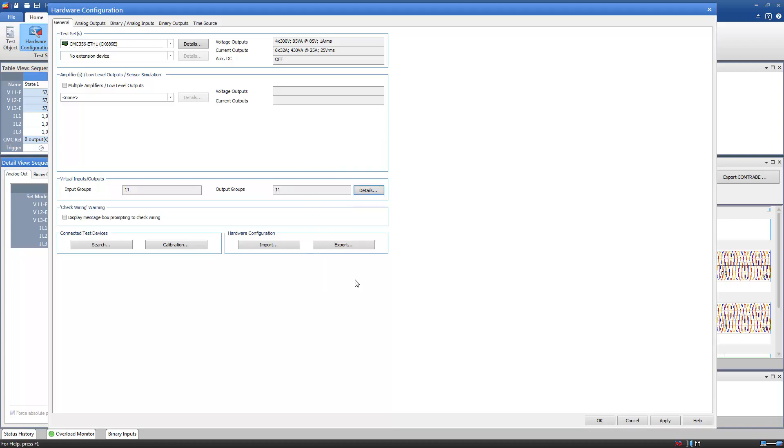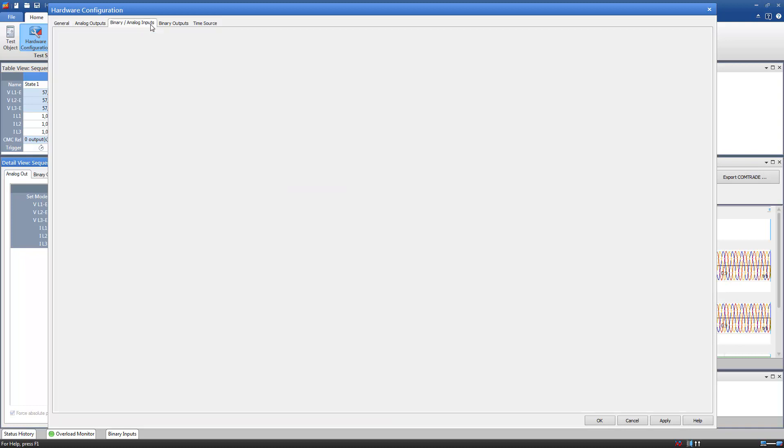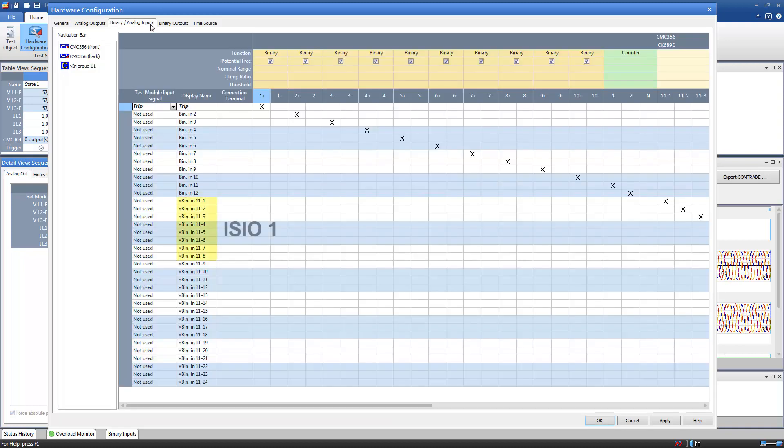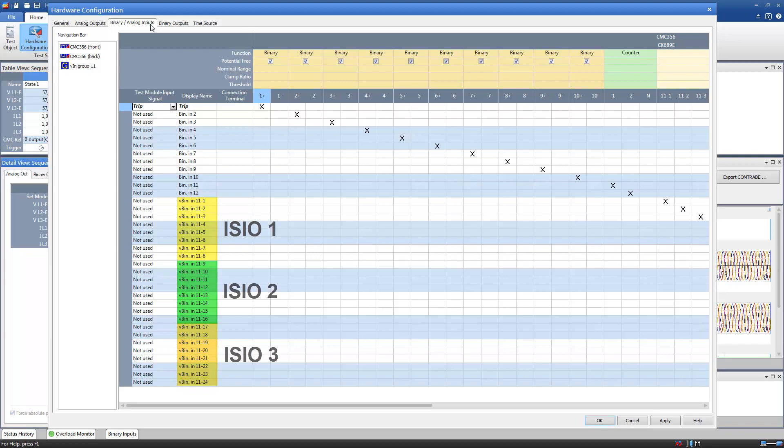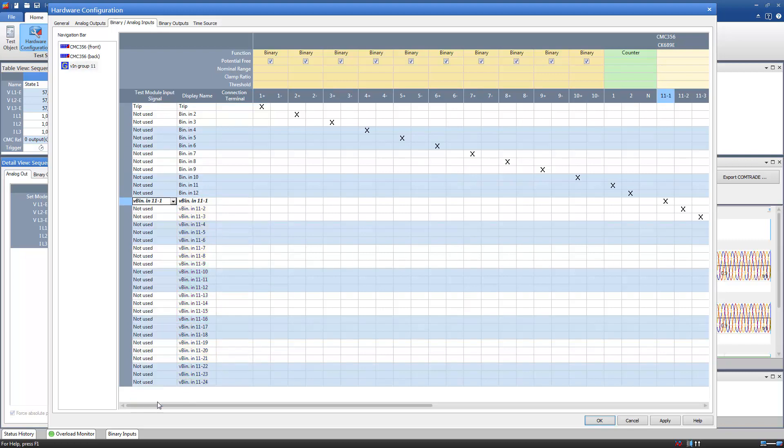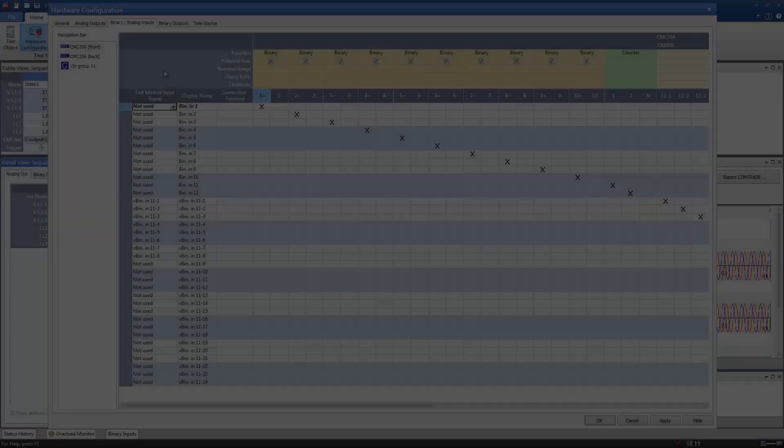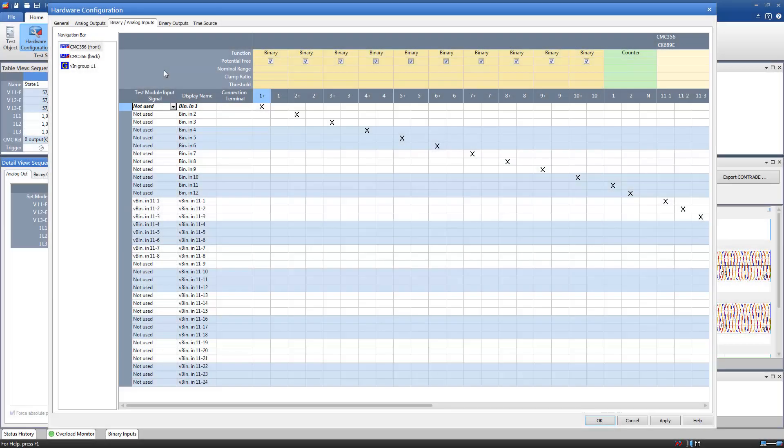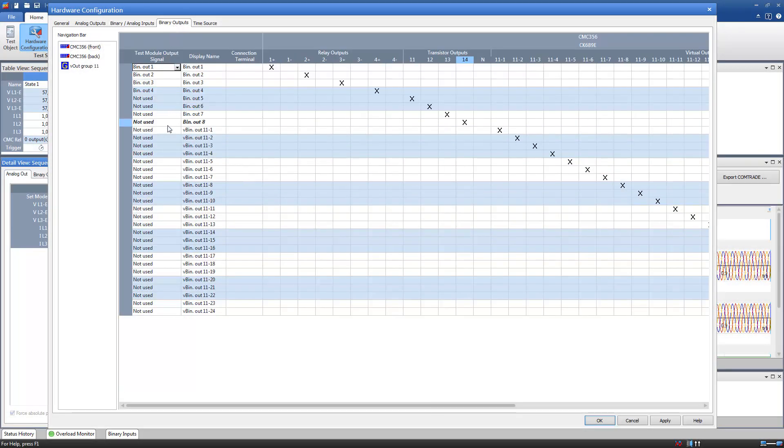You can now find the Virtual Inputs in the Binary Input tab. Configure them as Binary Inputs 1 to 8. Do this also for the Binary Outputs.